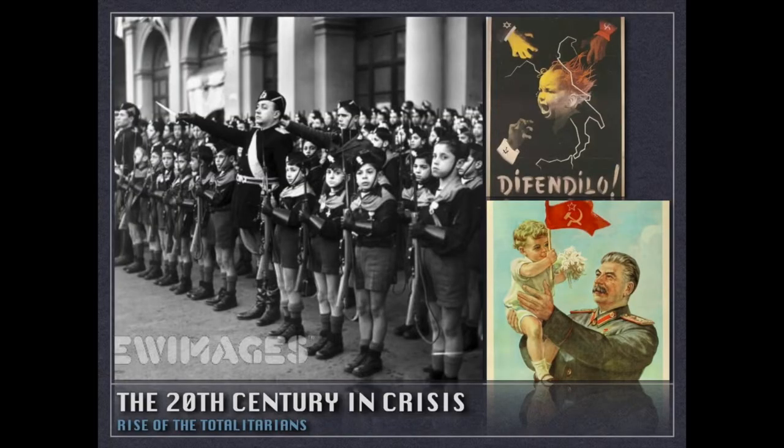Hello squad and welcome to the start of the next topic in European history: the 20th century in crisis, the rise of totalitarian dictators, and how that leads to World War II and then into the Cold War after that. These are our last two major topics covering the history of Western civilization.